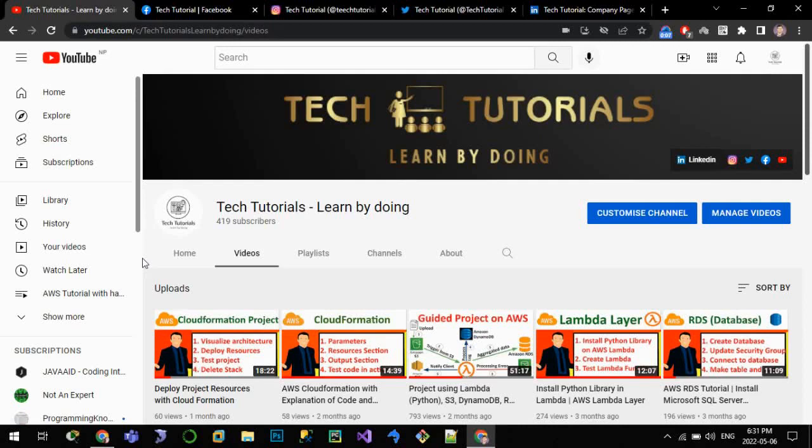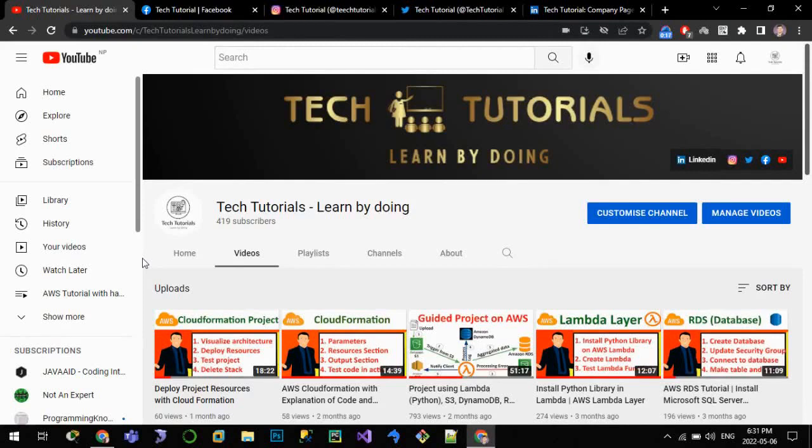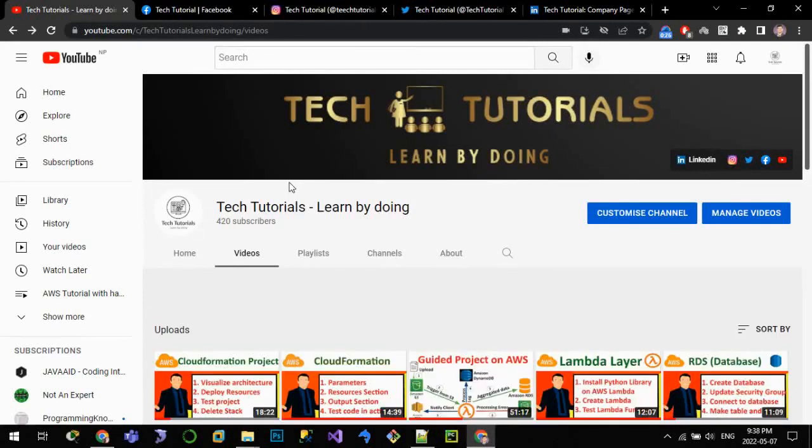Hello all, welcome to channel Tech Tutorials - Learn by Doing. In this tutorial series we learn about Python from beginner to advanced along with projects. Now let's get started for today's tutorial. In this video we're gonna learn about Google Colab.